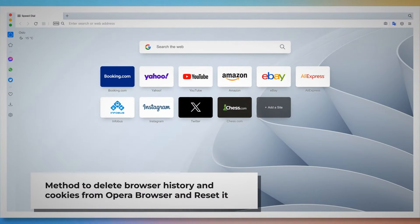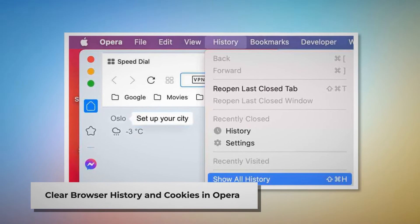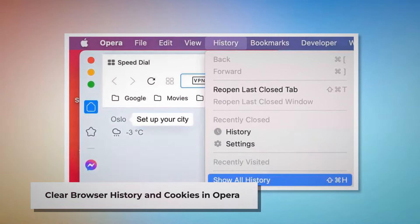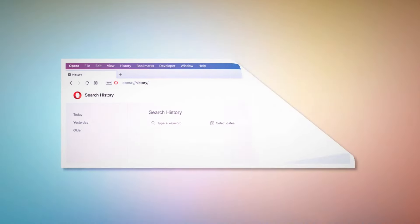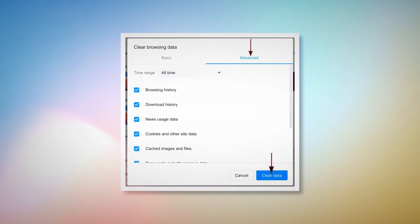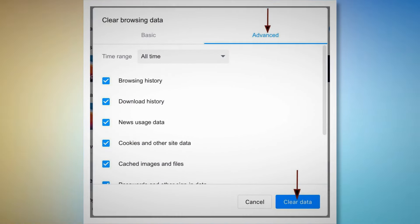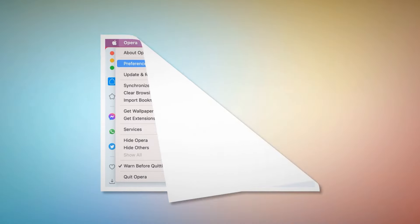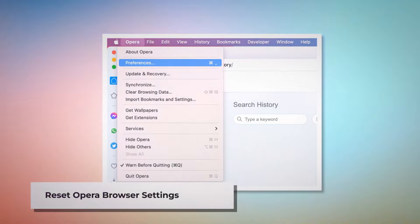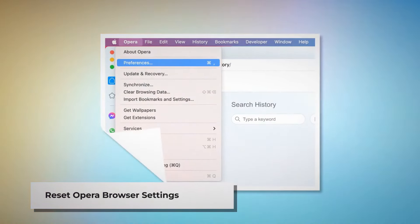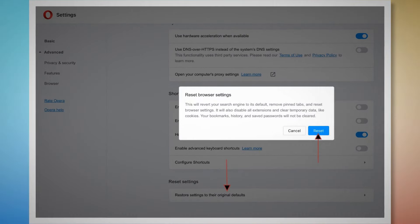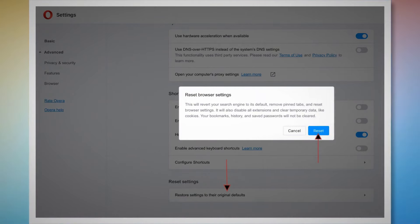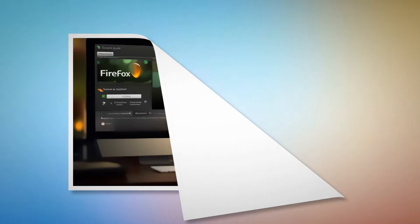Method to delete browser history and cookies from Opera and reset it. To clear history and cookies in Opera, open Opera, click on History at the top Apple menu, then click Show All History. Click Clear Browsing Data, and in the pop-up window click Advanced, select All Time, and click the Clear Data button. To reset Opera browser settings, open Opera, click Opera on the top Apple menu, click Preferences, scroll down, and click Restore Settings to Their Original Defaults. Click the Reset button in the pop-up window.